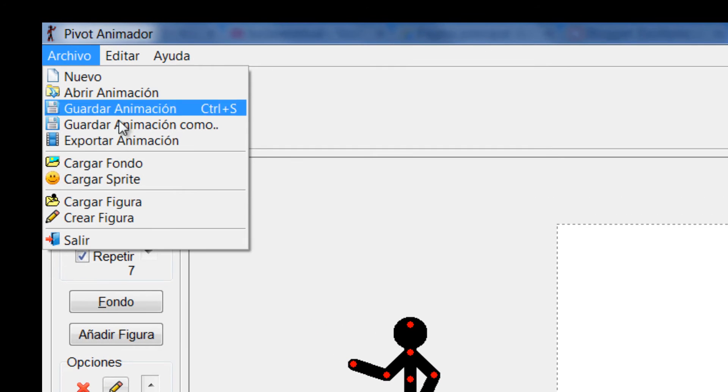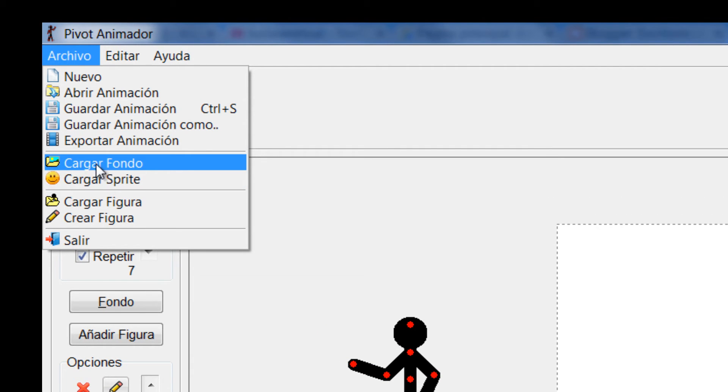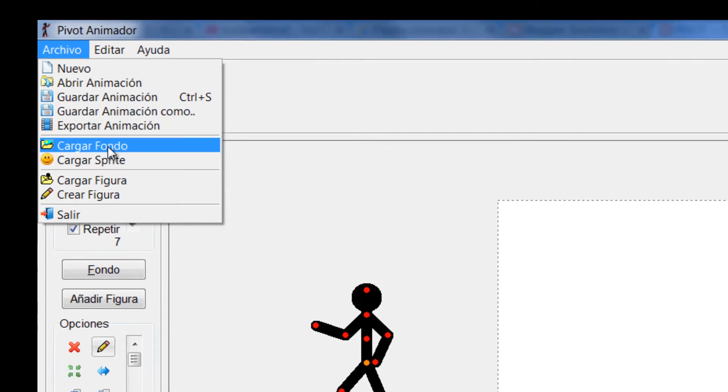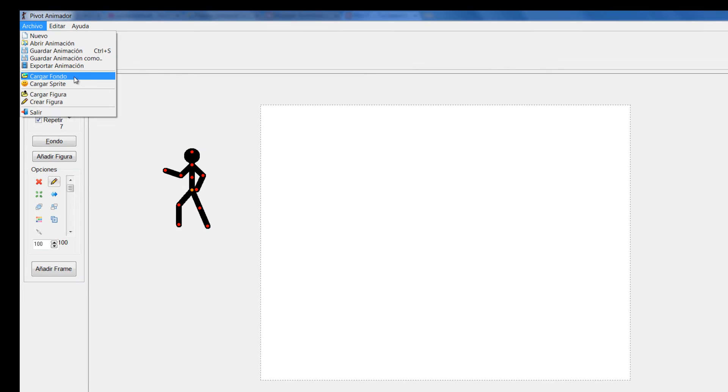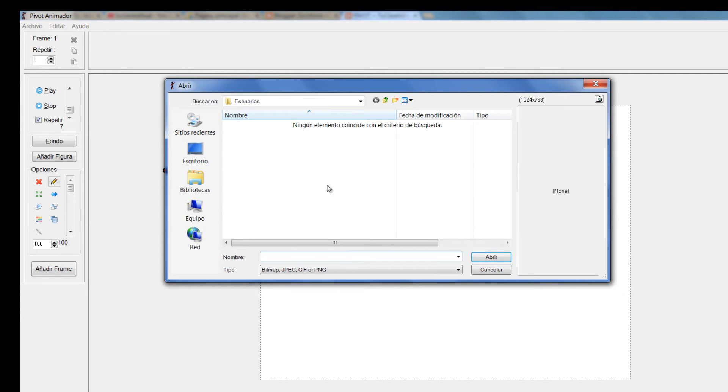Si yo le digo Archivo, Cargar fondo, porque ese lo haría desde acá, ya no como figura como lo hicimos anteriormente, sino como fondo, porque ya estos serían de tipo de formato JPG y BMP.